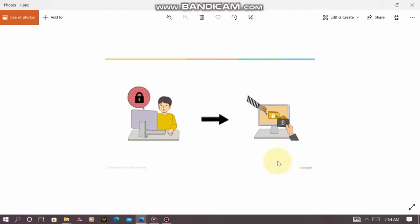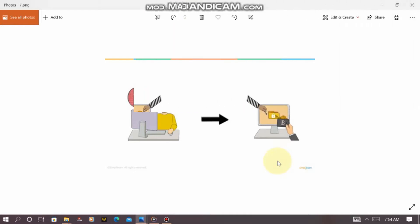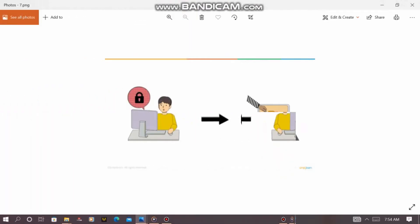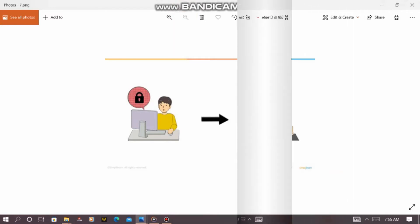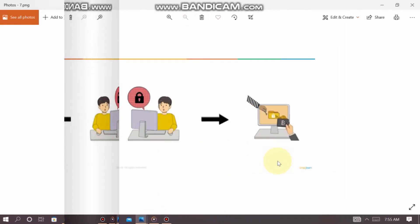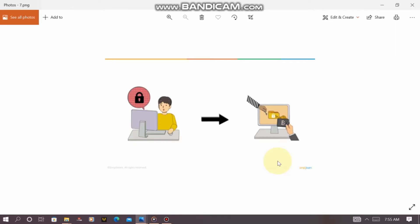Let's dive into Series 1, Unit 2. This series is about etymology — checking the definitions of some basic words in ethical hacking. The first word we are going to look at is 'cyber security.'